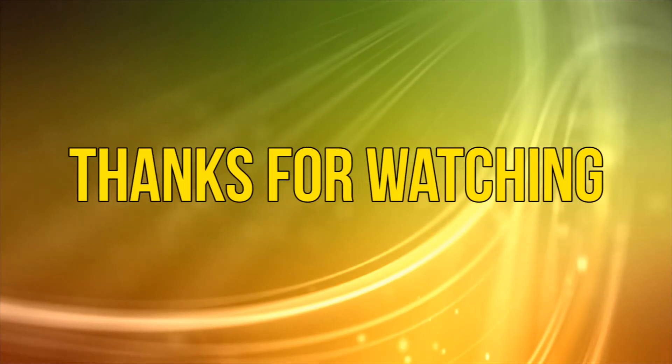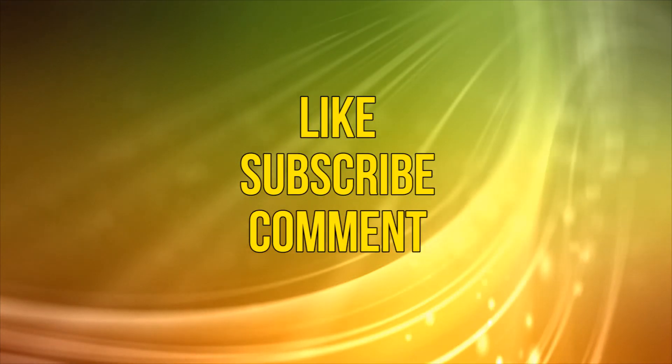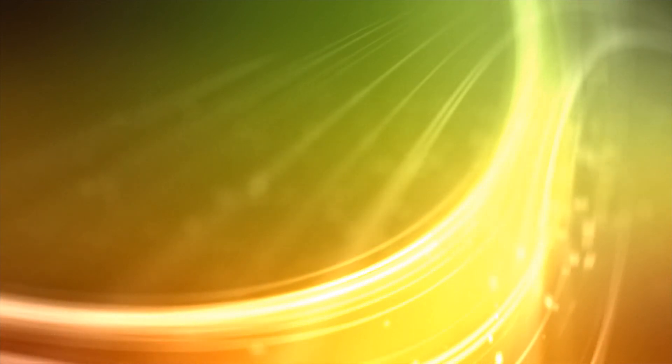Okay, as always, thanks for watching, and please like, subscribe, and add your comments below. That's all for now. See you next time.